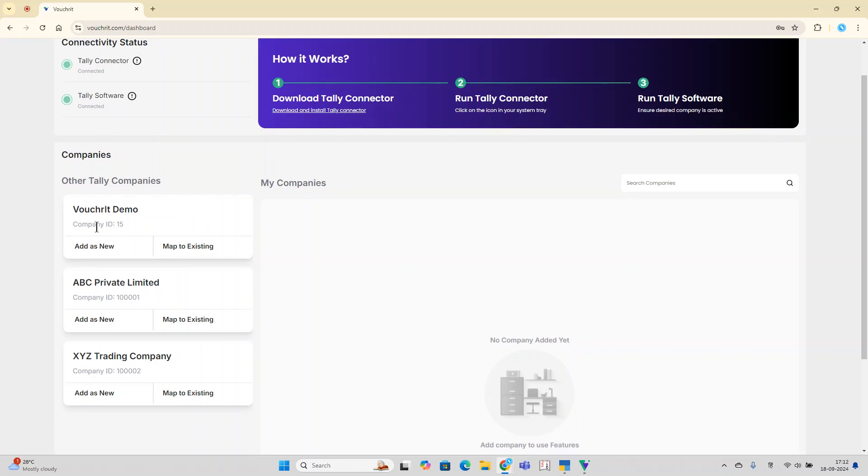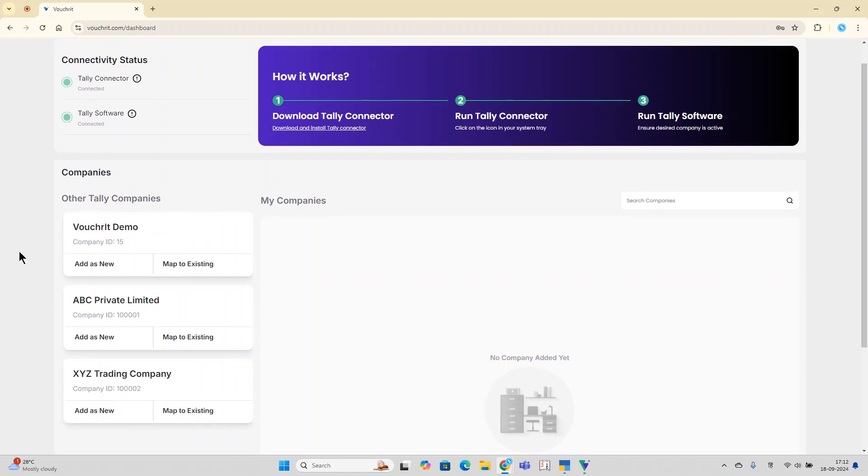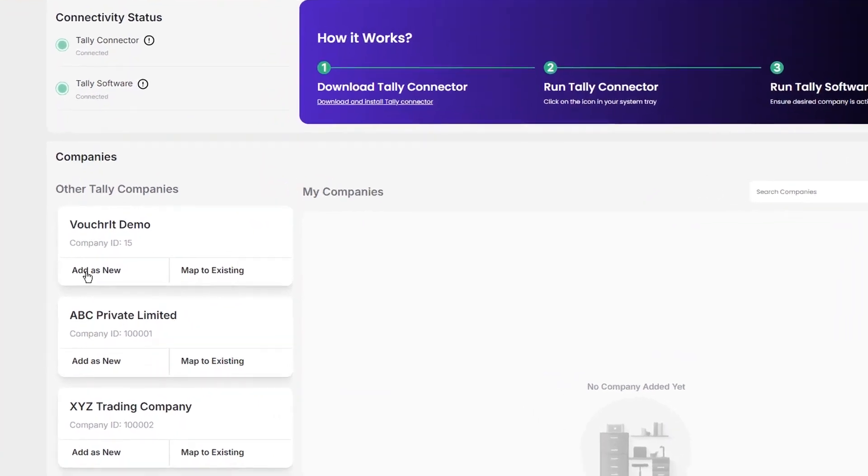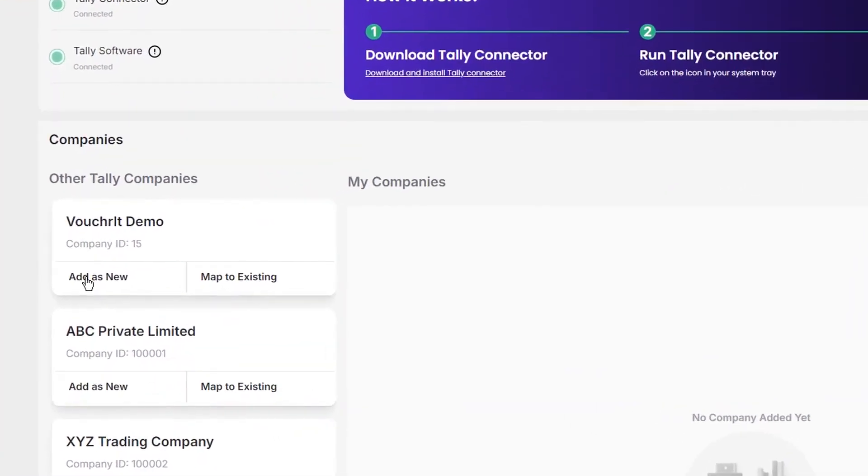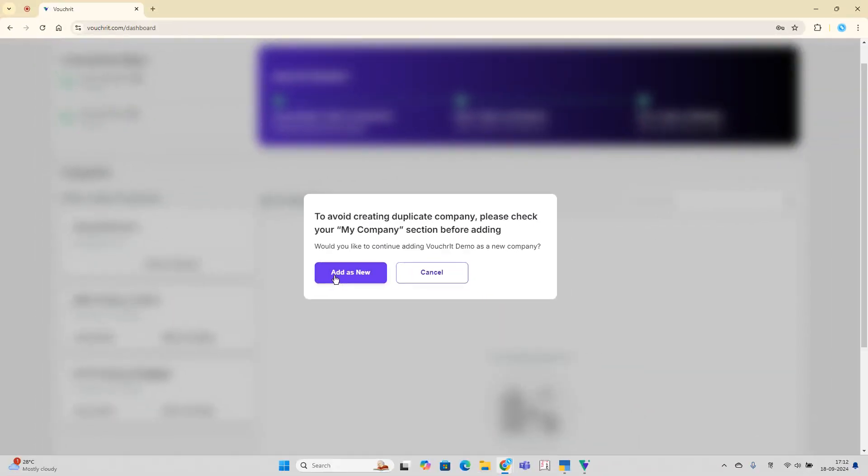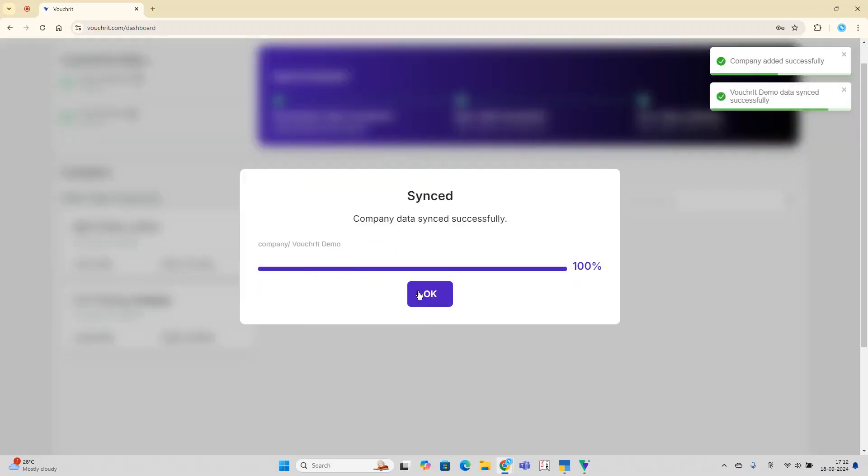Just click on Add as New and confirm that this company doesn't already exist in the My Company section. Once confirmed, the company is successfully added to the platform.